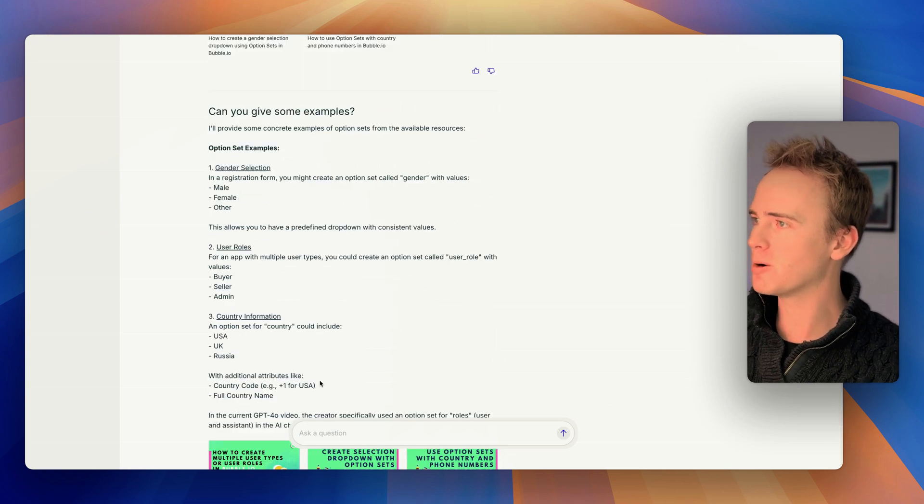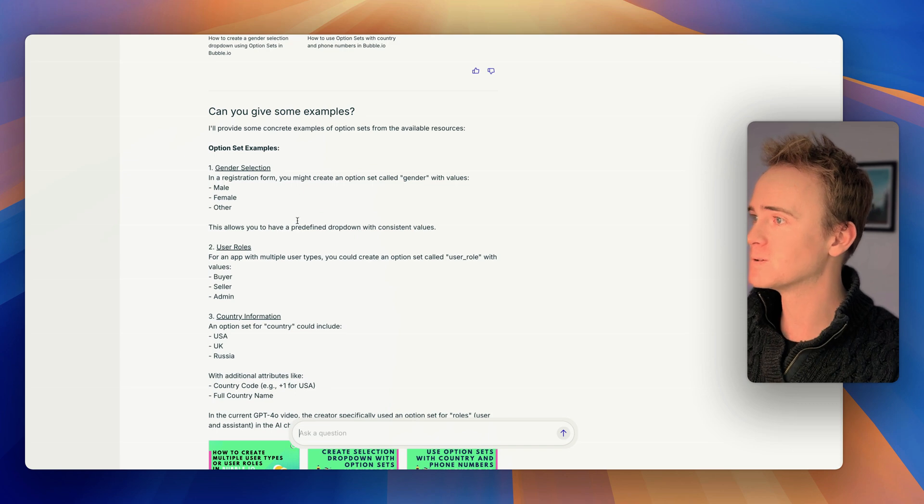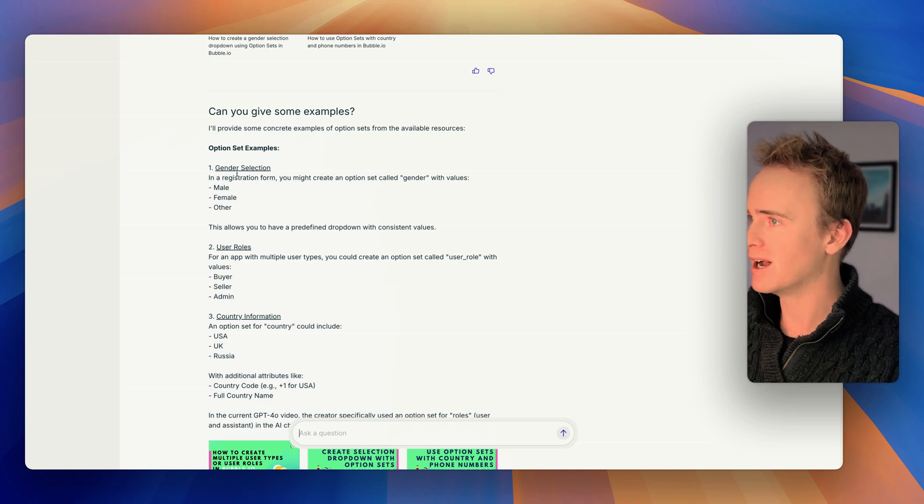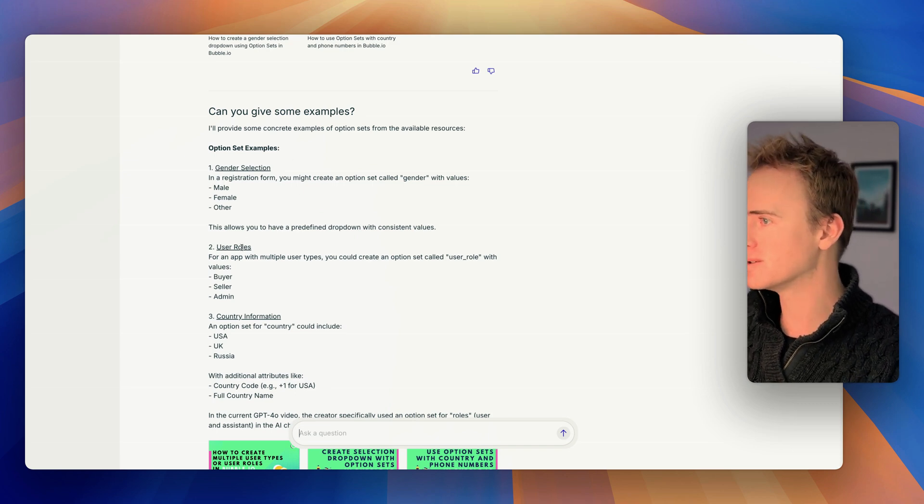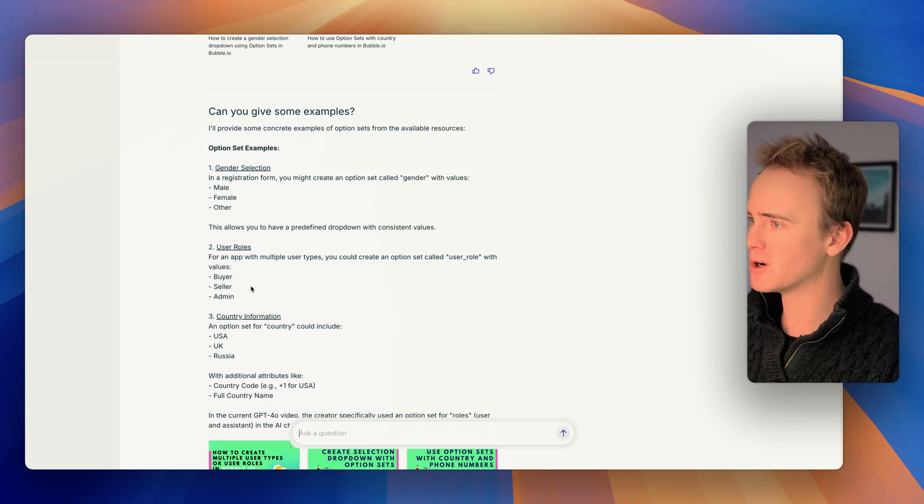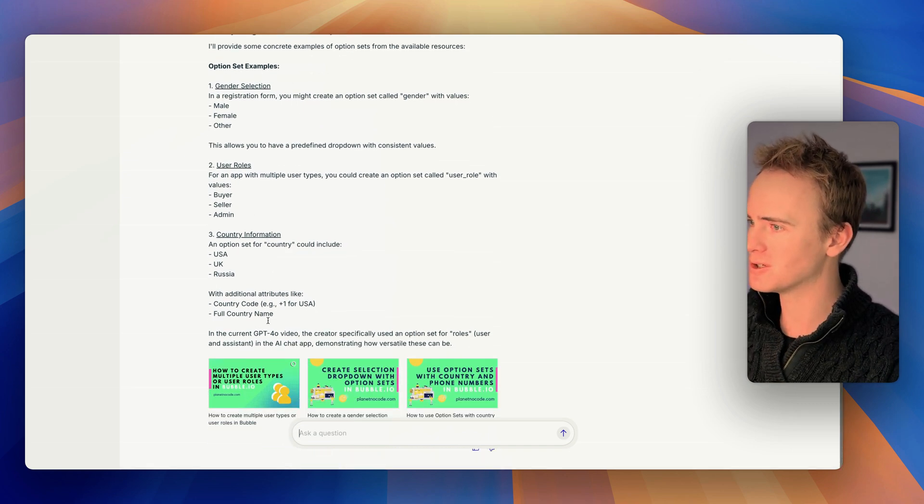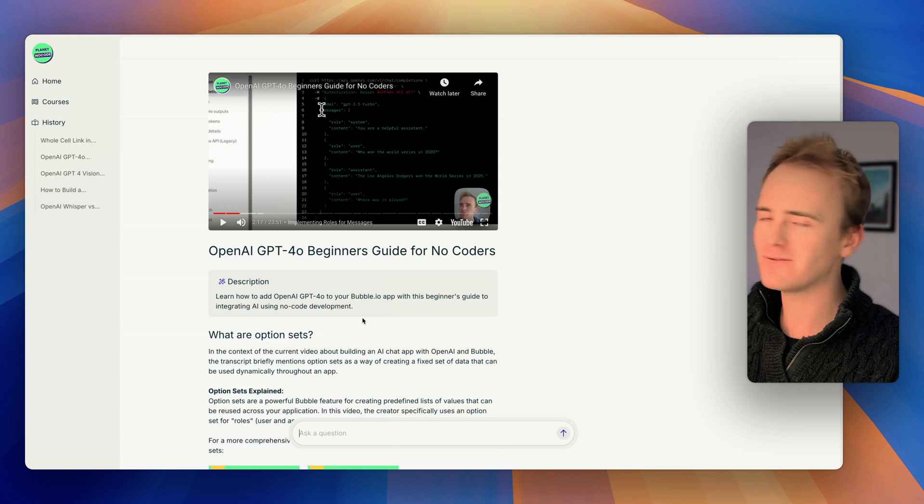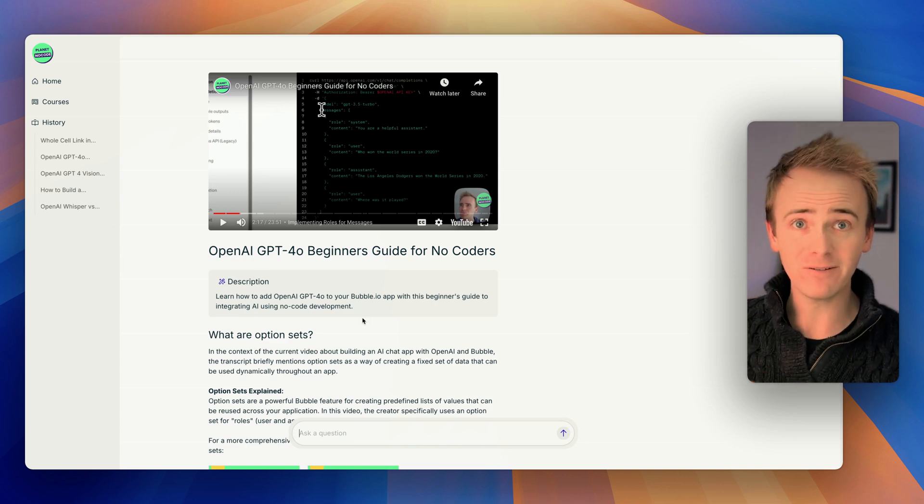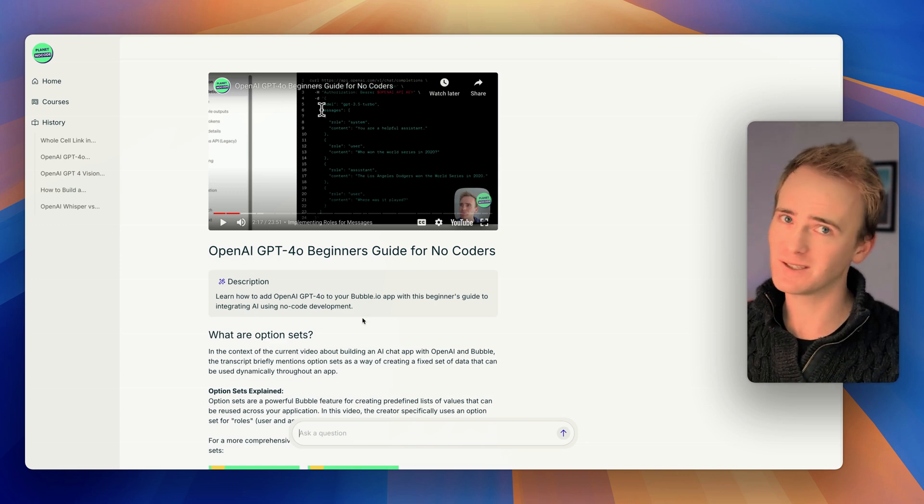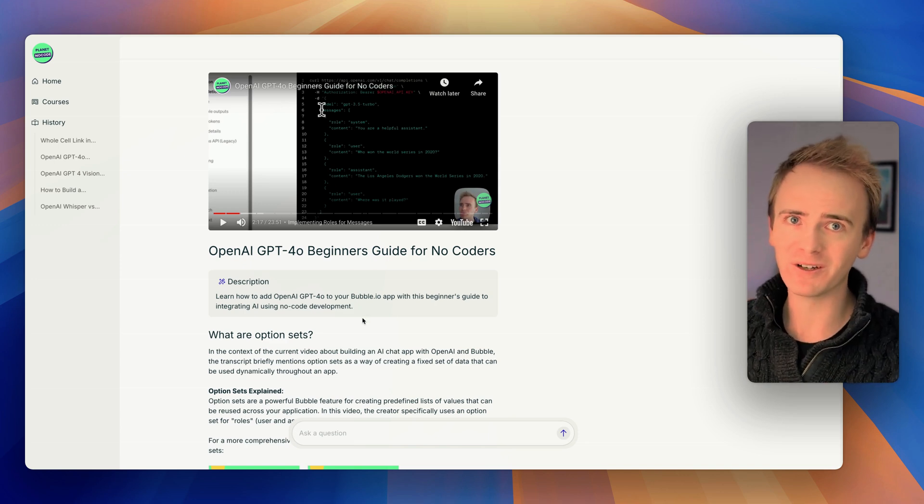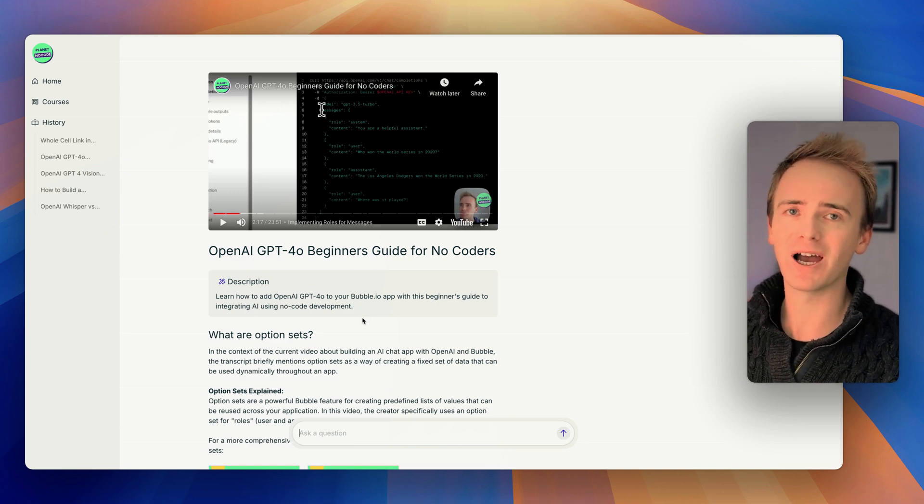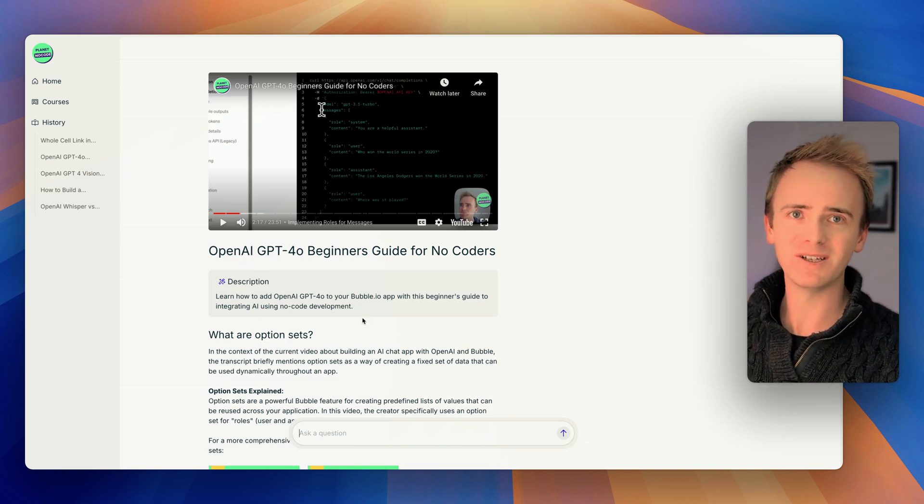So here we go, some option set examples could be gender, could be user role, could be country information. So that's a very early first peek of basically what we've got in store at Planet No Code for 2025.